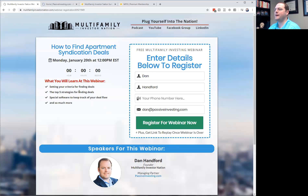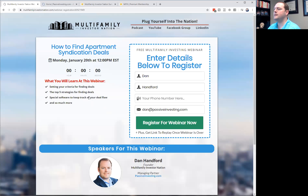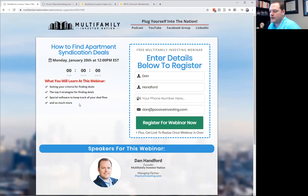The webinar page says top five strategies, but I'm going to give you my top eight strategies. I'm also going to talk to you about a special software that we use to keep track of your deal flow, which will be very important for you to use as well.